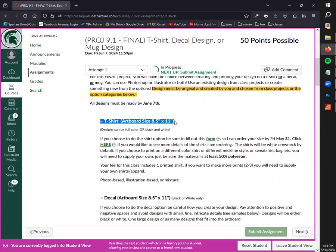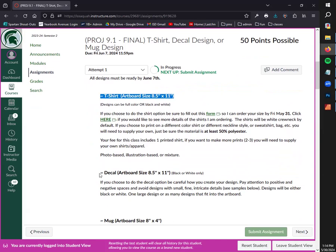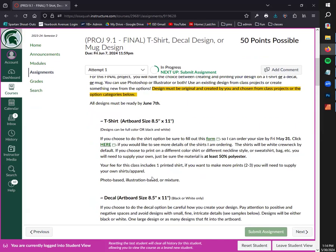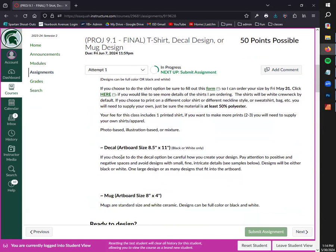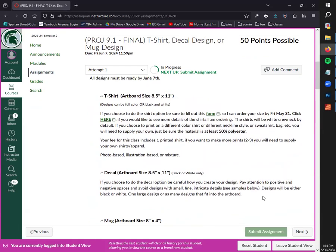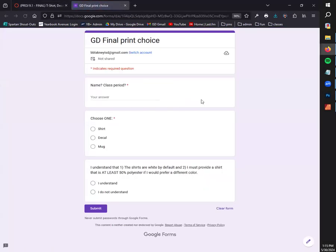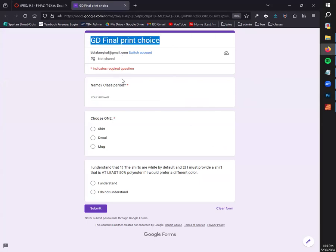You guys are choosing either to create one t-shirt, one decal, or one mug. Your class fee that you paid as part of graphic design is going to cover the cost to get those things, but you do have to choose one of them. You will do this at 'Choose a print option' right in Canvas. If you do no designing today, if you just do research, this is something that you definitely want to do before you leave class today so that I can gauge how many of you are doing t-shirts, decals, or mugs.